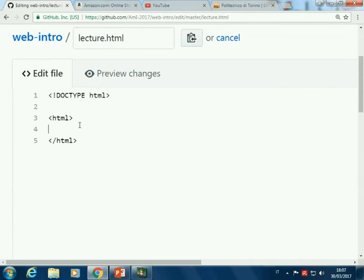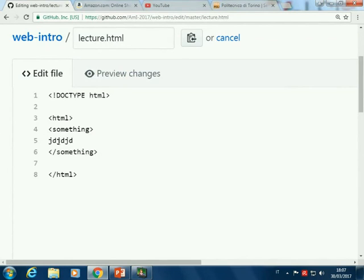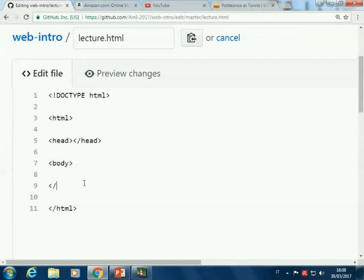Everything inside will have a starting tag in the format of angle bracket and something, and will end with the same thing with a slash. You always have a pair of tags — one that starts and one that ends whatever. Here you can have text, you can have other tags. After HTML you have a head — start and end tag — and a body. Always.